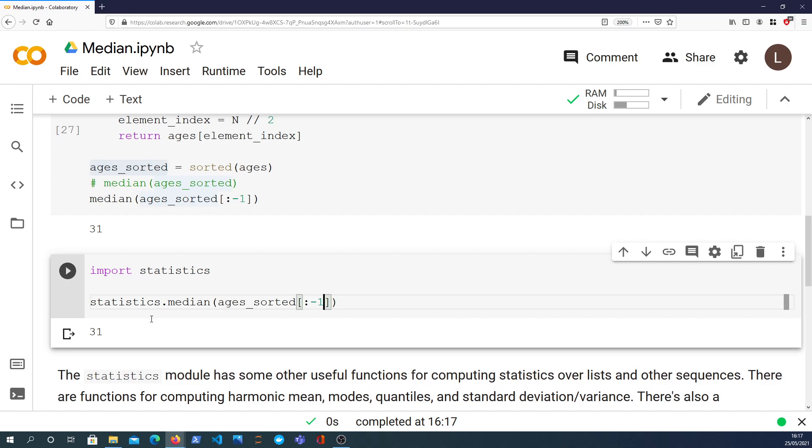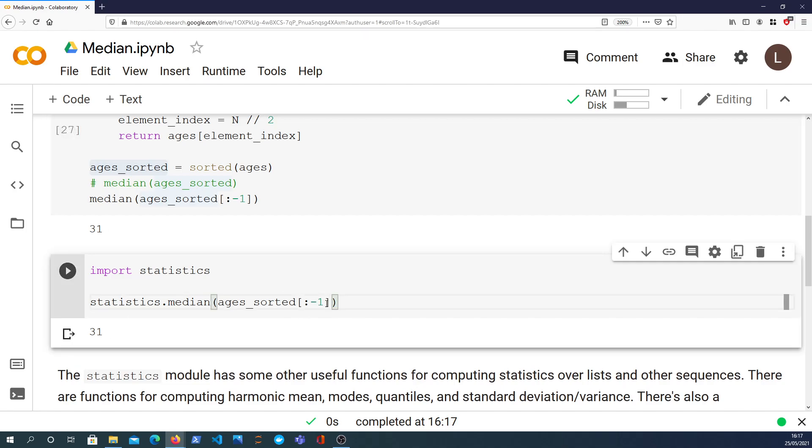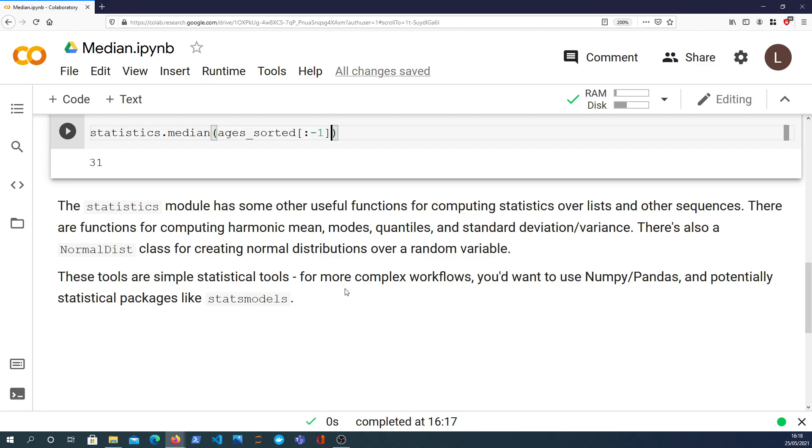So that's everything for this video. I just want to finish off by saying that the Python statistics module is a basic statistics module. It's not supposed to replace NumPy or SciPy or statsmodels or anything like that, but it has some useful functions for computing statistics over lists and other sequences. You can do harmonic means, you can get the mode which is the most common element in the list, you can do quantiles, and obviously we've seen the standard deviation and the variance. There's also a handy normal distribution class for creating normal distributions over random variables. So that's all for this video. It's worth looking at the statistics module if you're doing basic things in Python over sequences. If there's any requests, let me know. I'll do a video on quantiles soon. Thanks for watching, and I'll see you soon. Bye.